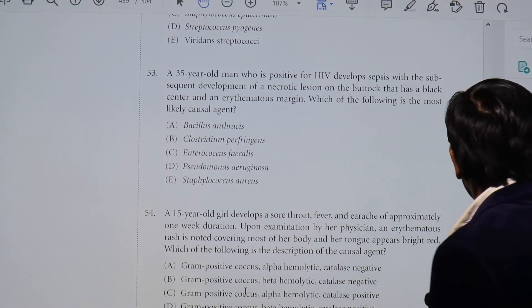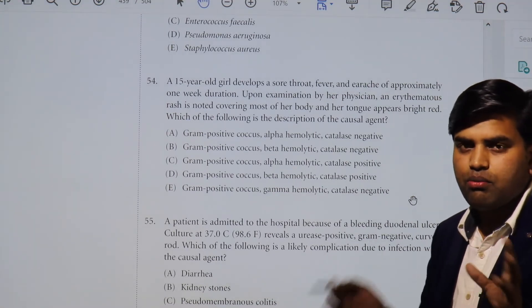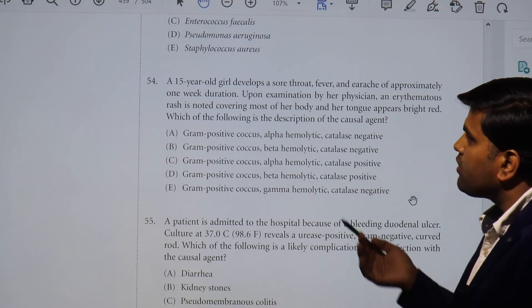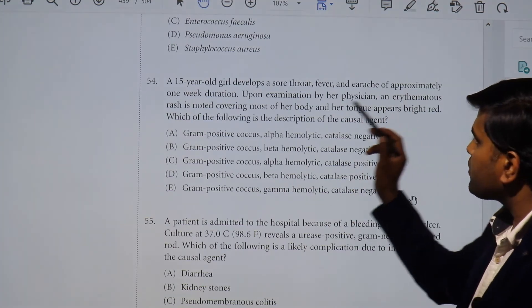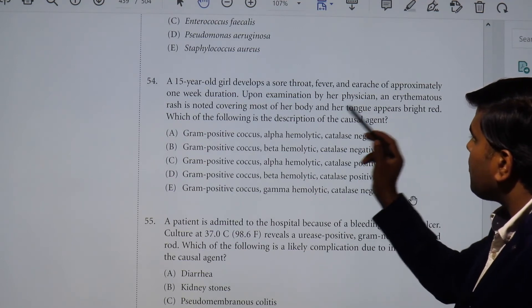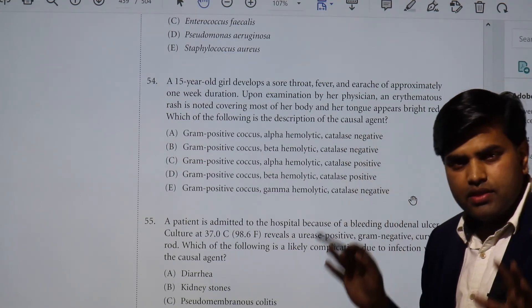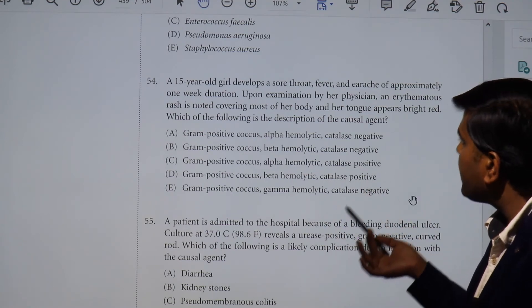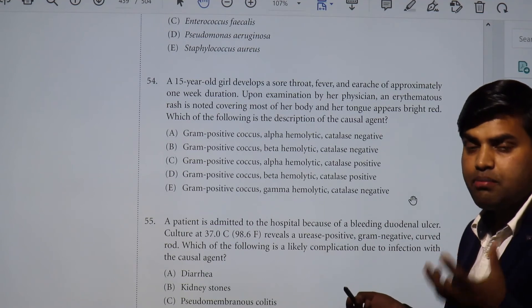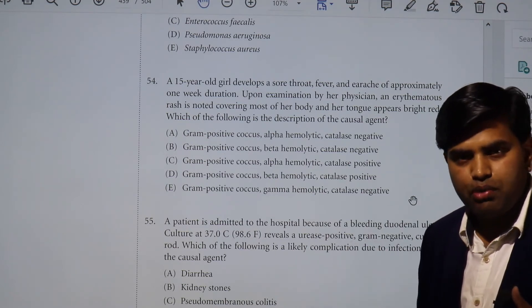All information under First Aid is very important — every single point. Let's move to another question: a 15-year-old girl developed sore throat, fever, and earache of approximately one week duration. Upon examination by her physician, an erythematous rash is noted covering most of her body, and the tongue appears bright red — a strawberry tongue. These features — sore throat, earache, fever, rash all over the body, and strawberry tongue — are all features of scarlet fever.